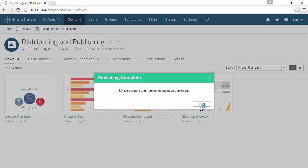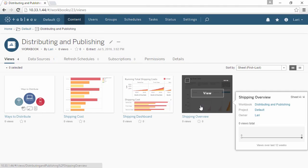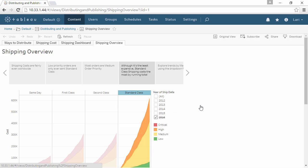For more information, please see the video on publishing workbooks to Tableau Server or Tableau Online. Thank you for watching this video on distributing Tableau content. We invite you to continue with publishing workbooks to Tableau Server or Tableau Online to learn more.